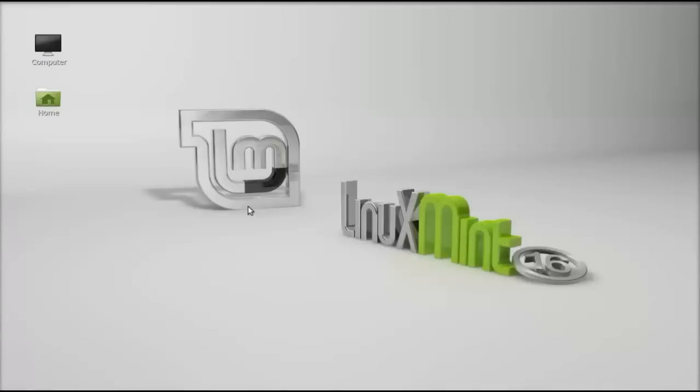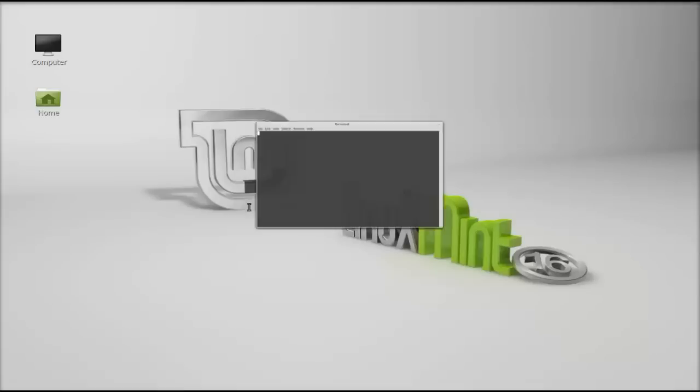Hello friends, welcome to my another video. In this video I'm gonna talk about how to install Apache OpenOffice 4.1.0 in Linux Mint. The first thing you have to do is to remove LibreOffice from your system, otherwise it would conflict with OpenOffice. So just open the command line terminal.